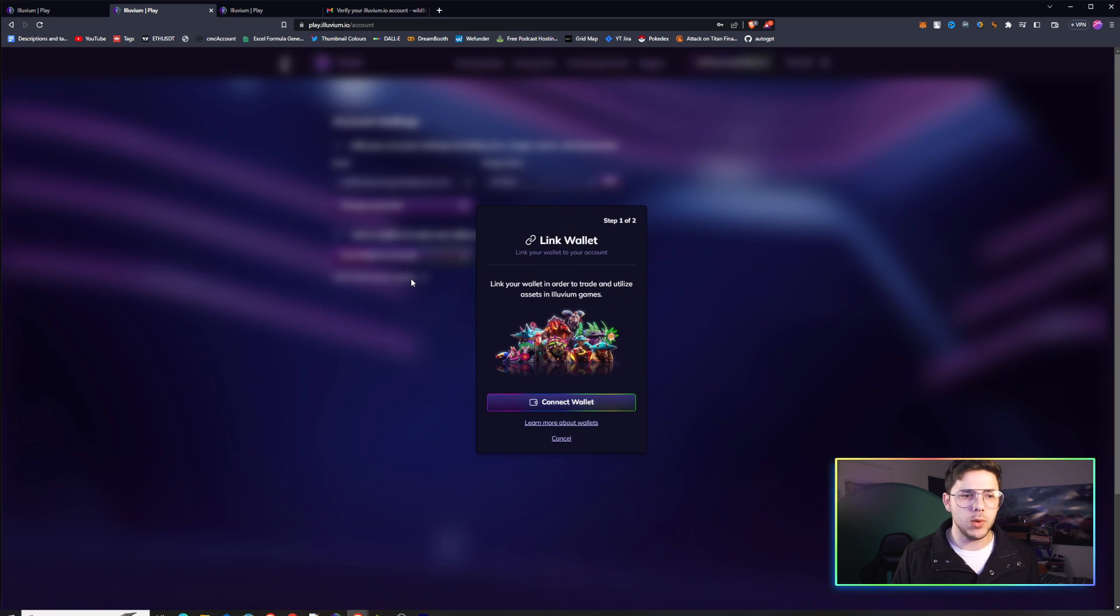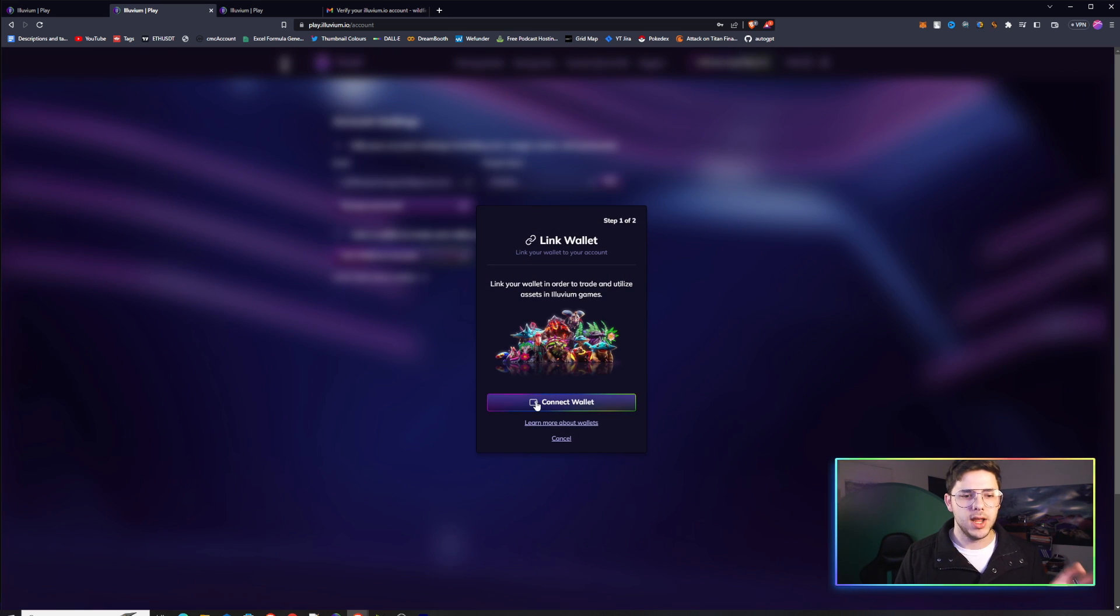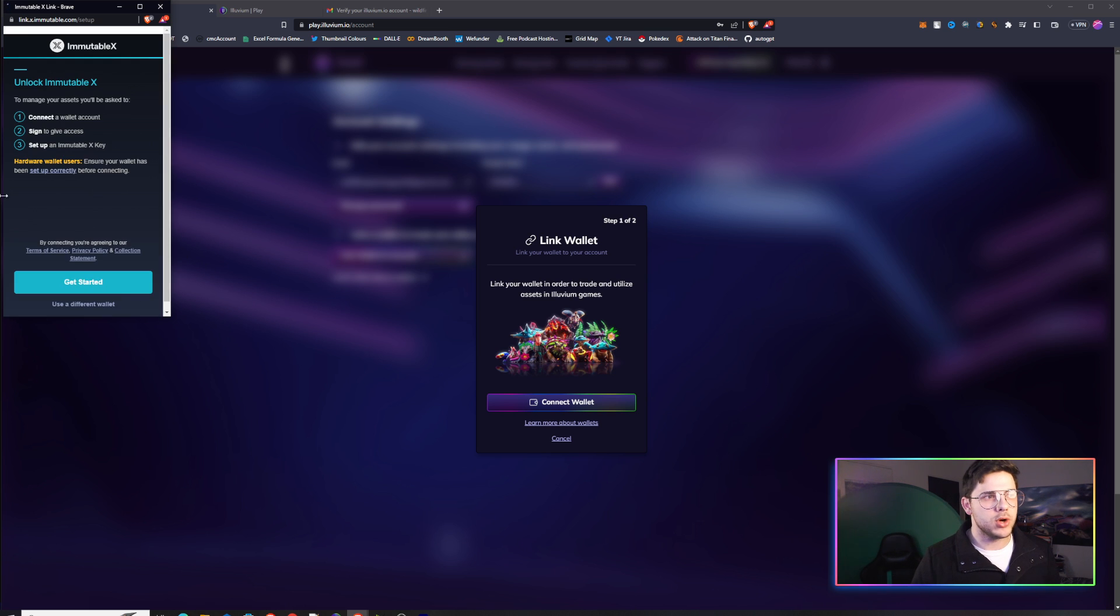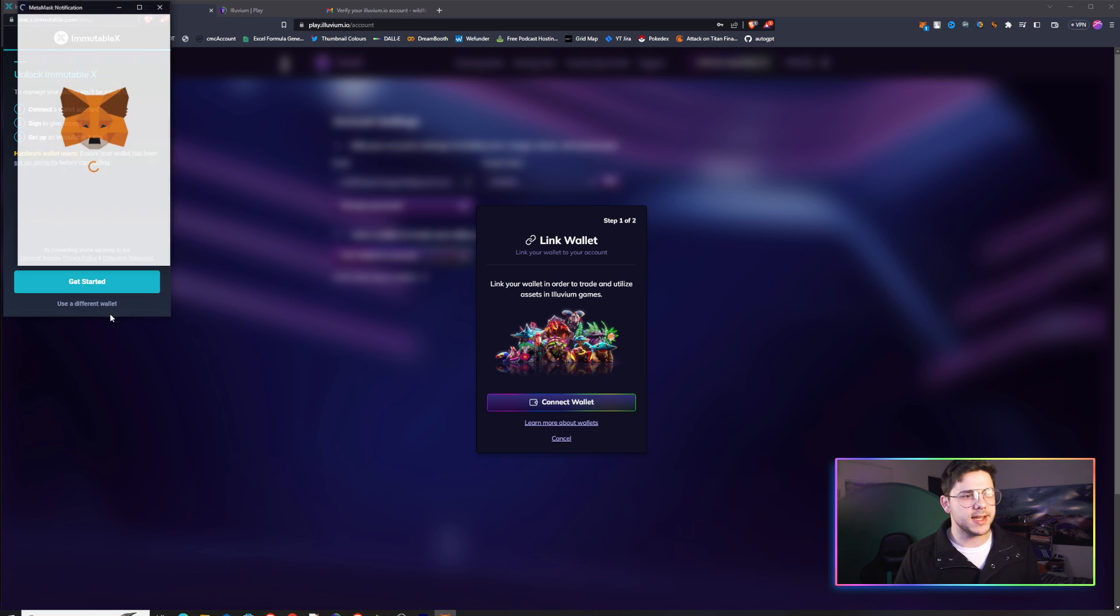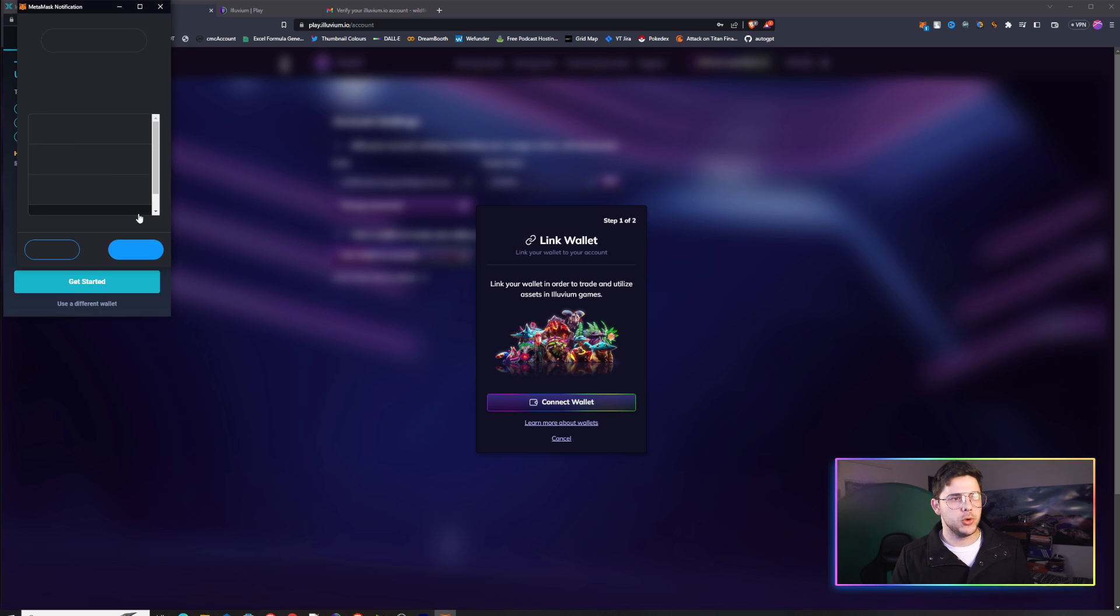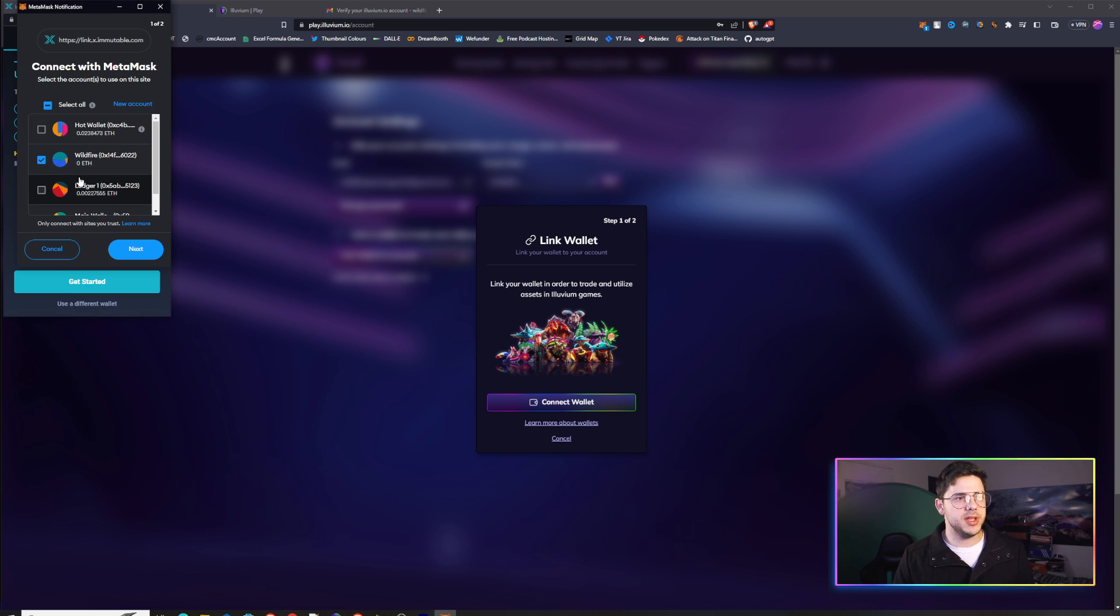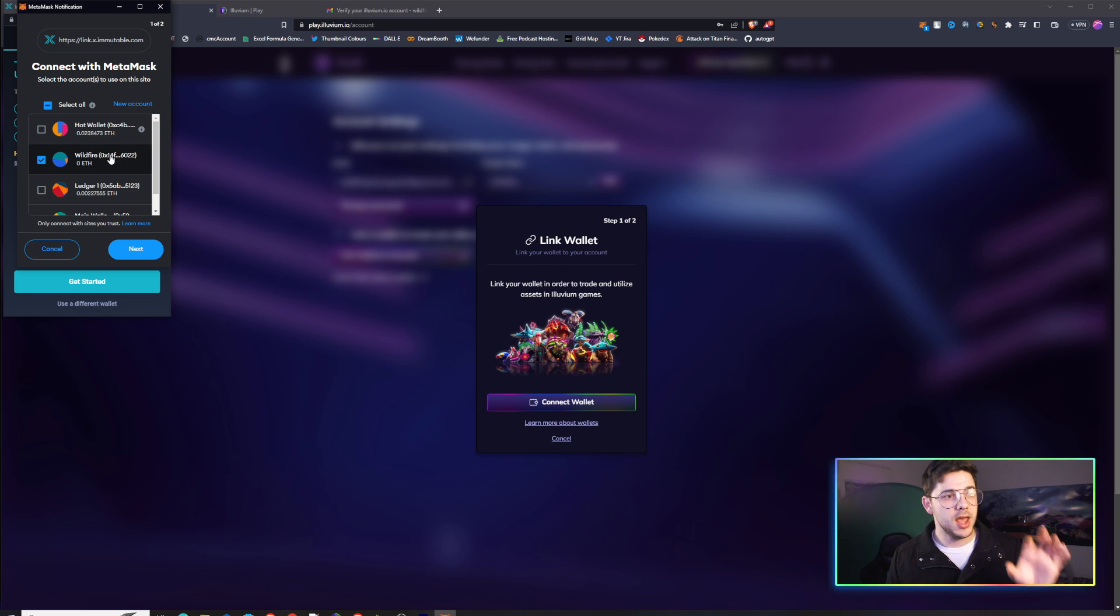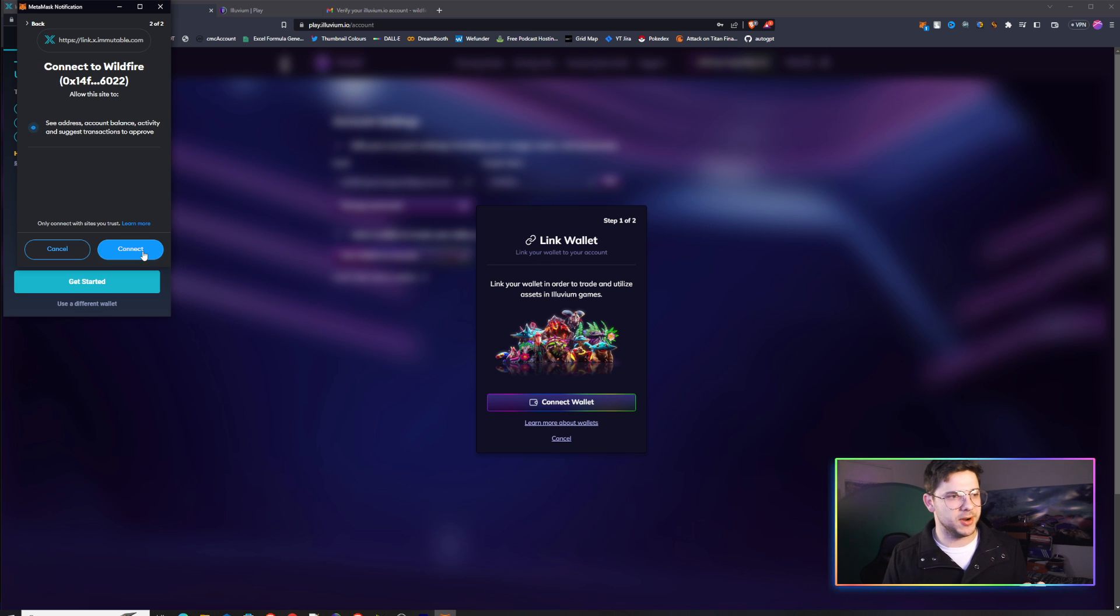You'll click Link Wallet to Account, hit Connect Wallet, and now we'll go to the Immutable X thing. You would just link up the correct wallet. Now, you do need to make sure this has a MetaMask key. This wallet does not, so we're about to see what happens.